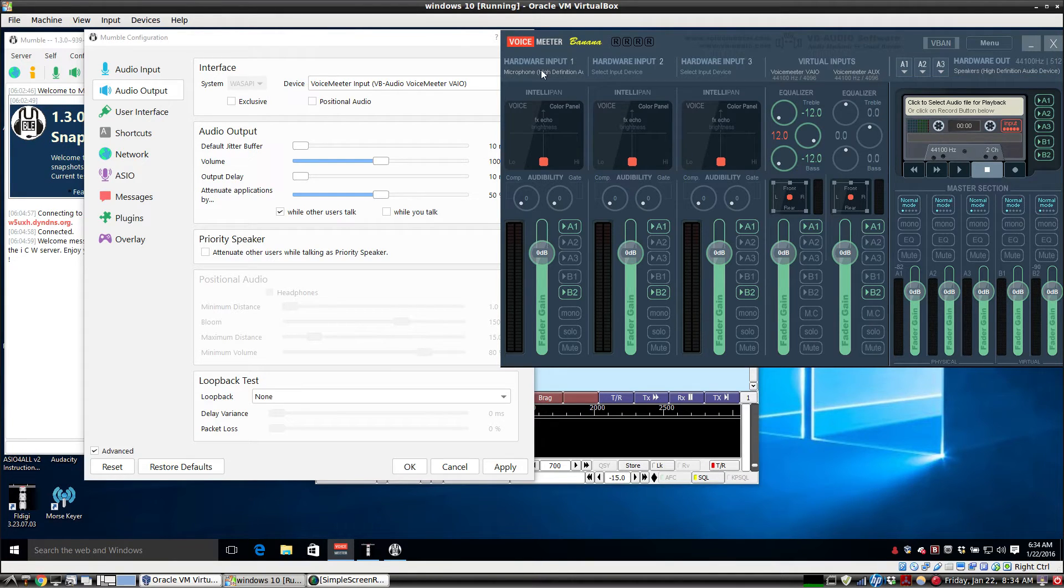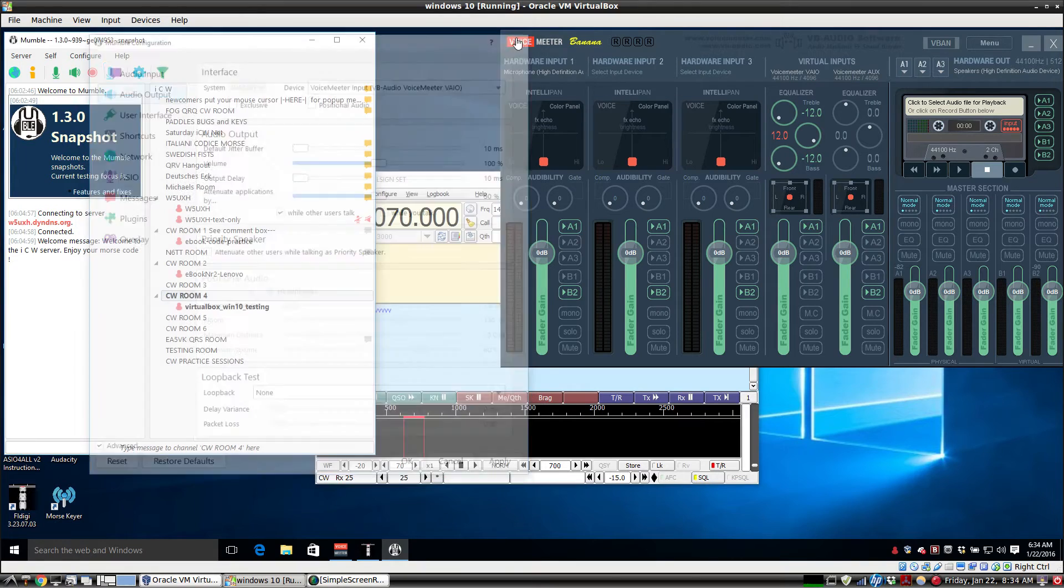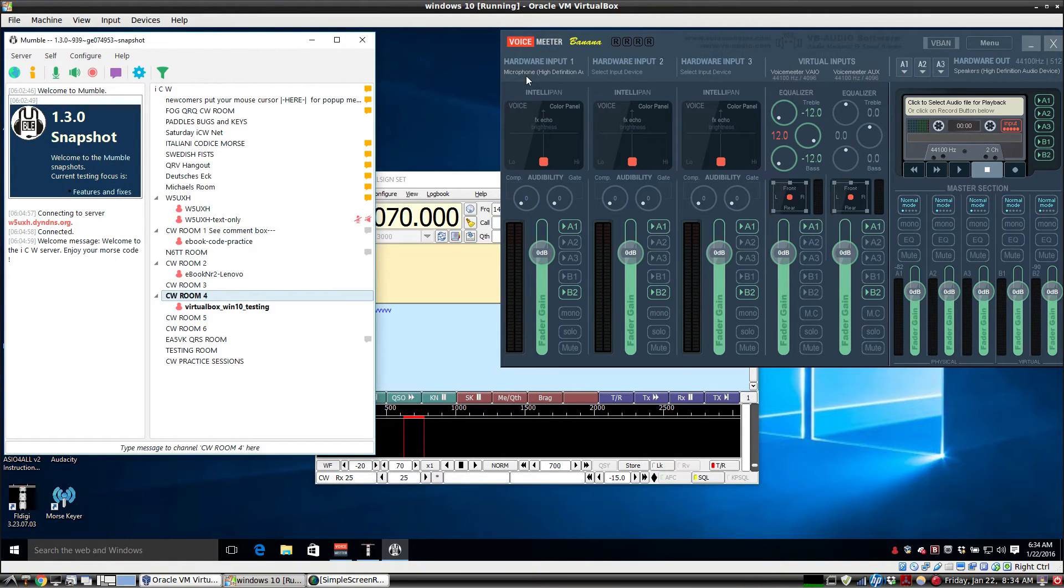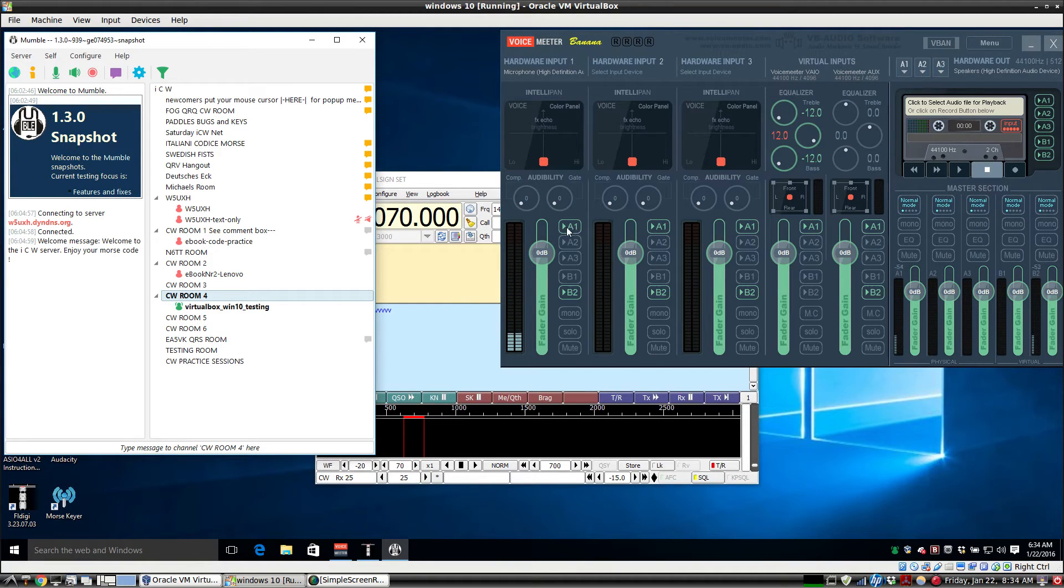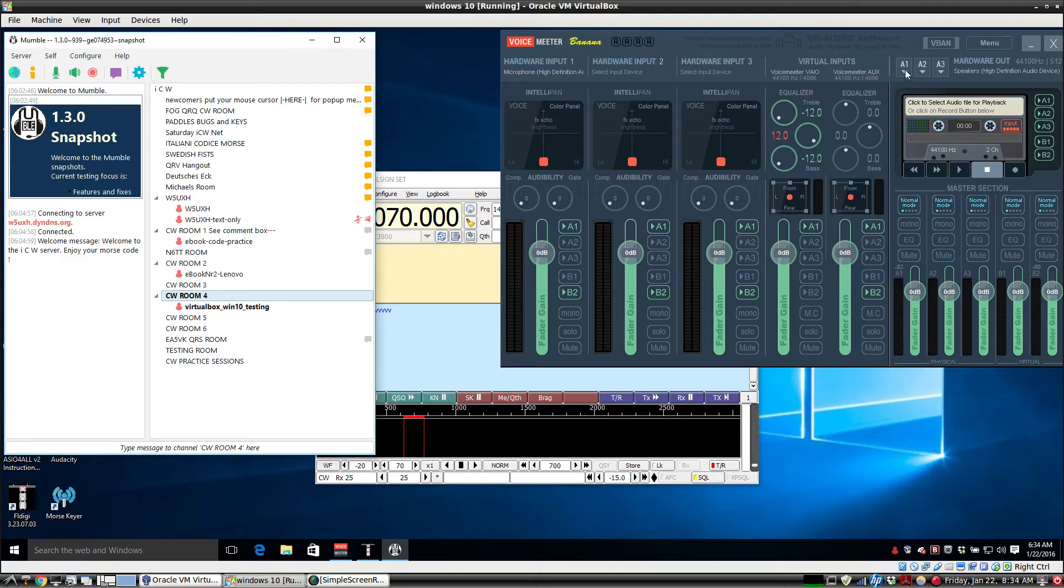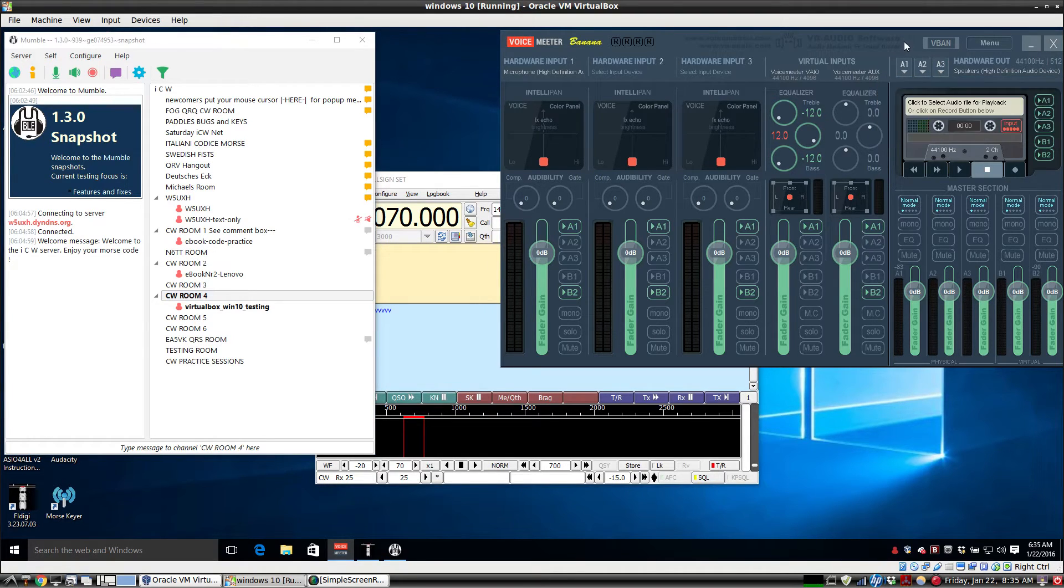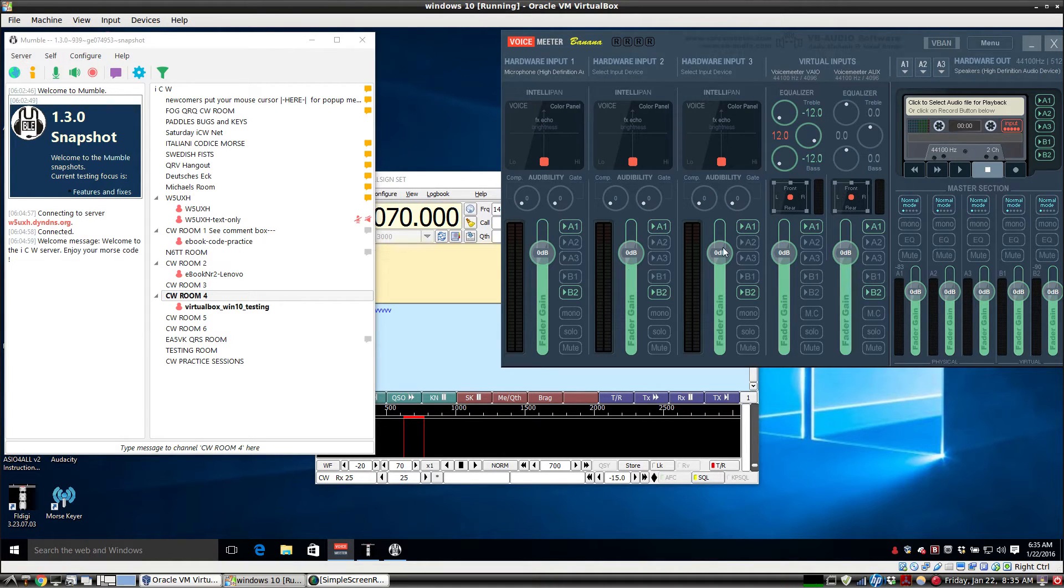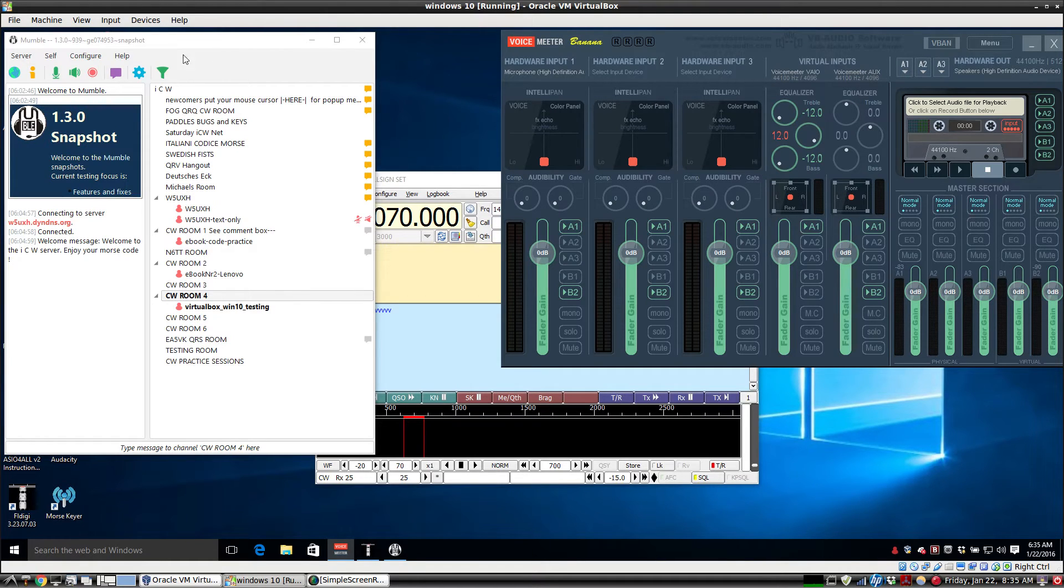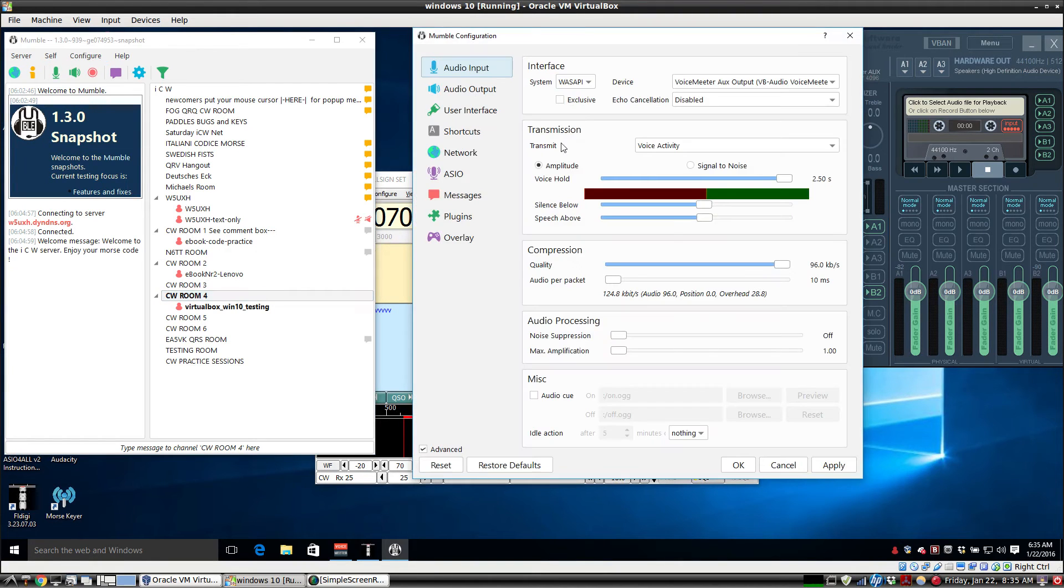So for paddles, we have a tone coming into the mic jack. Because A1 is clicked and highlighted, we hear it on the A1 sound card. And because B2 is highlighted, it's also going to go out at the same time to the VoiceMeter Aux virtual audio cable, which is where Mumble is listening.